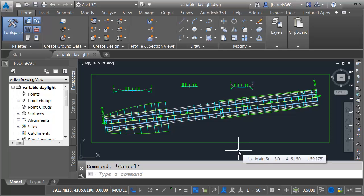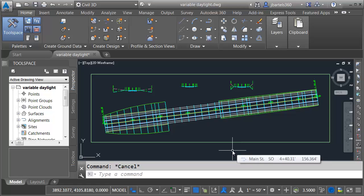In this session we're going to look at a custom sub-assembly part that creates a variable daylight slope. As you can see I've got a drawing open on my screen. Let's do a quick tour.